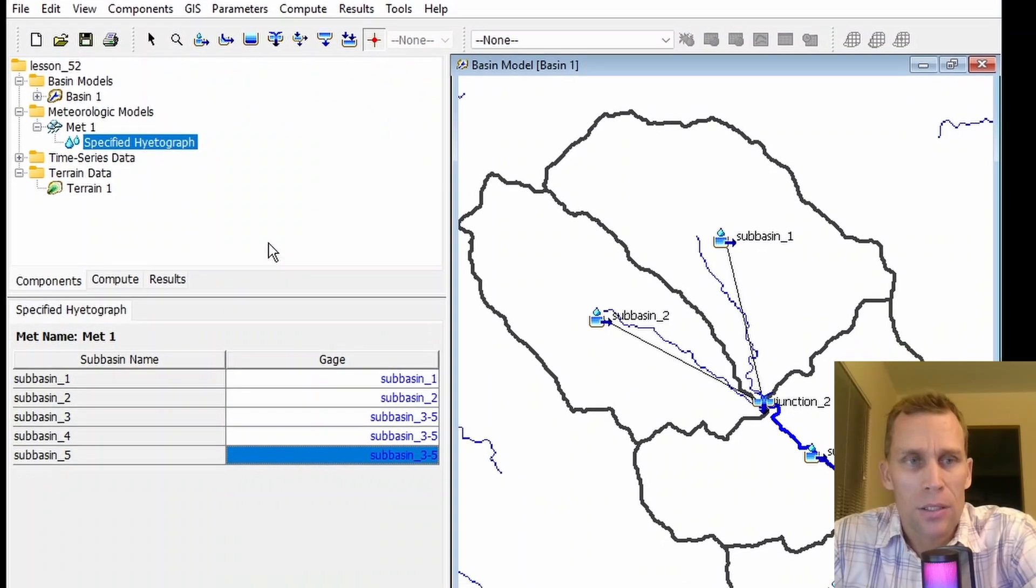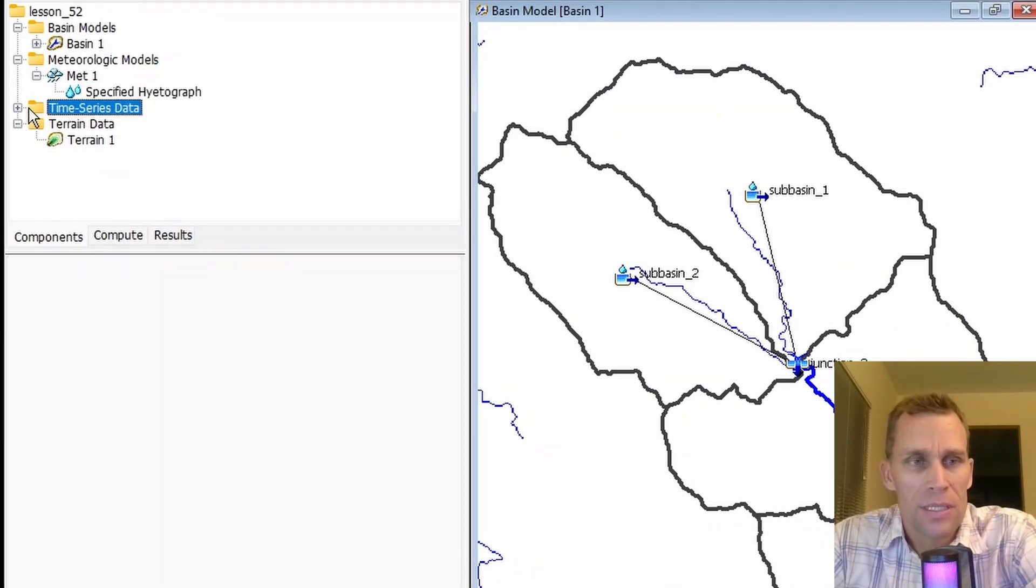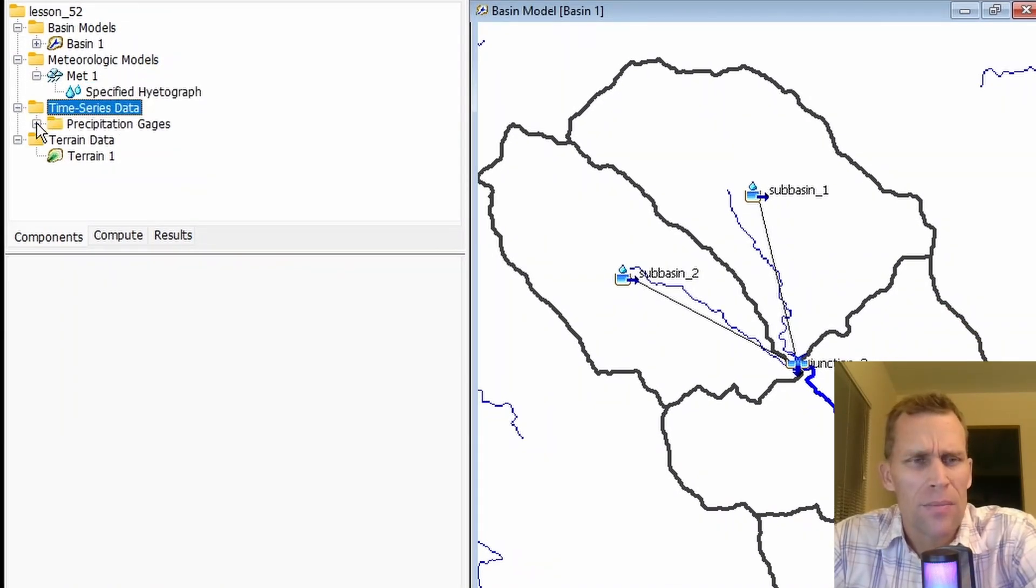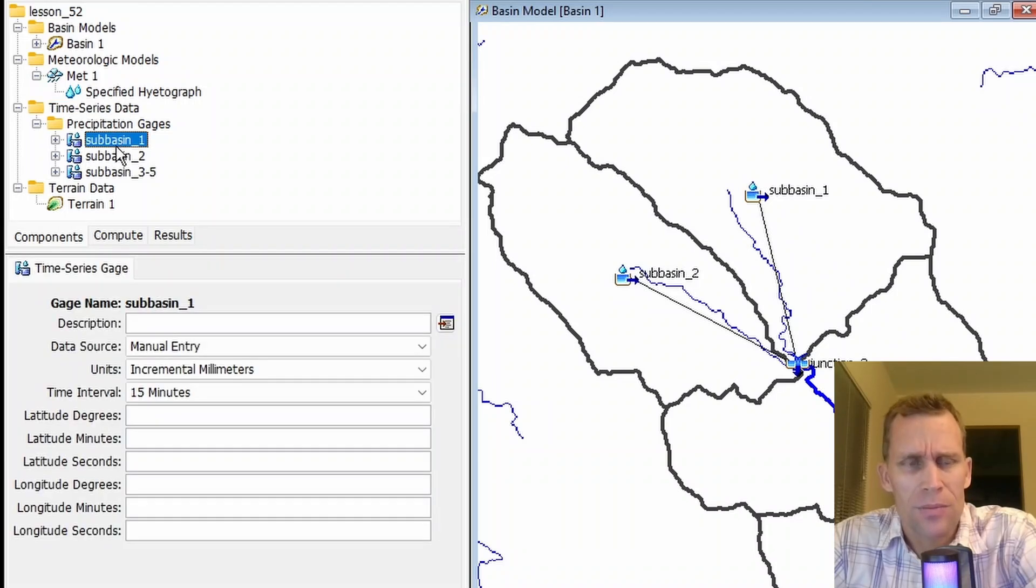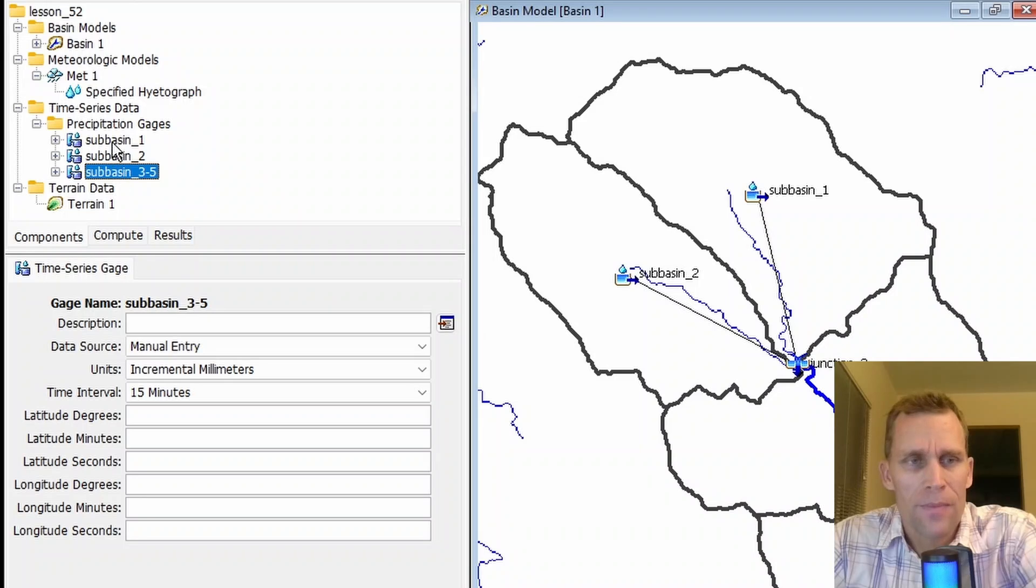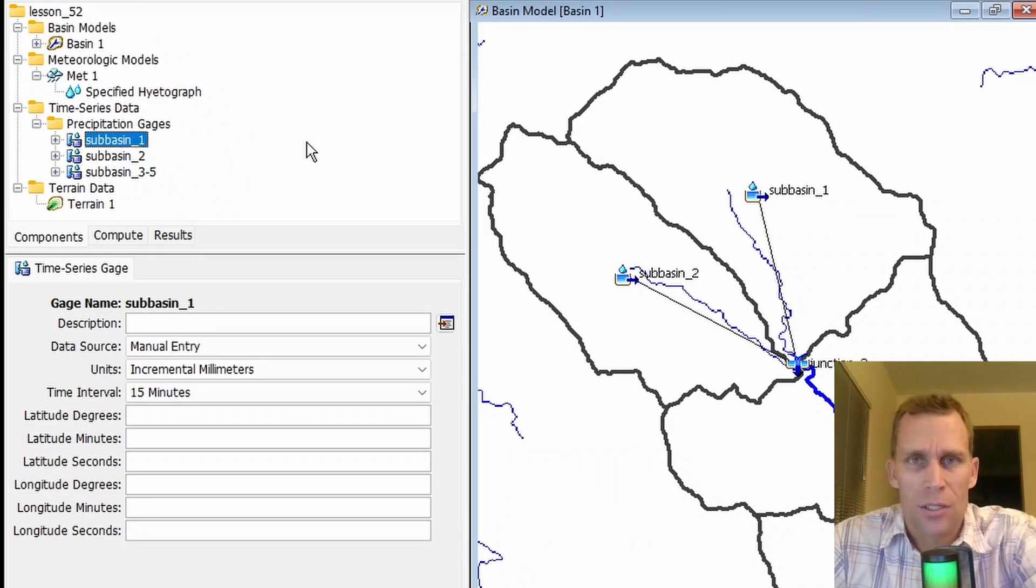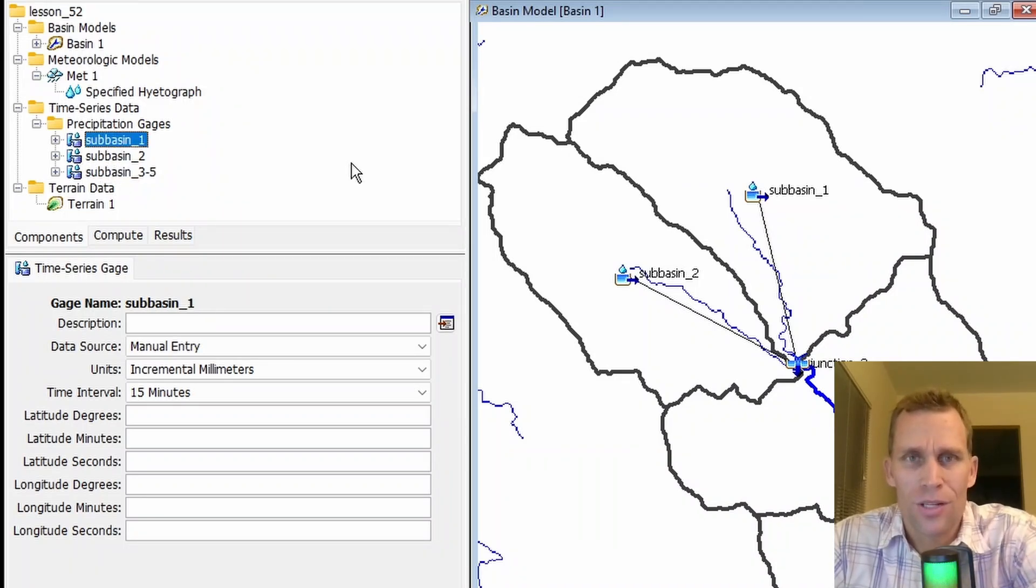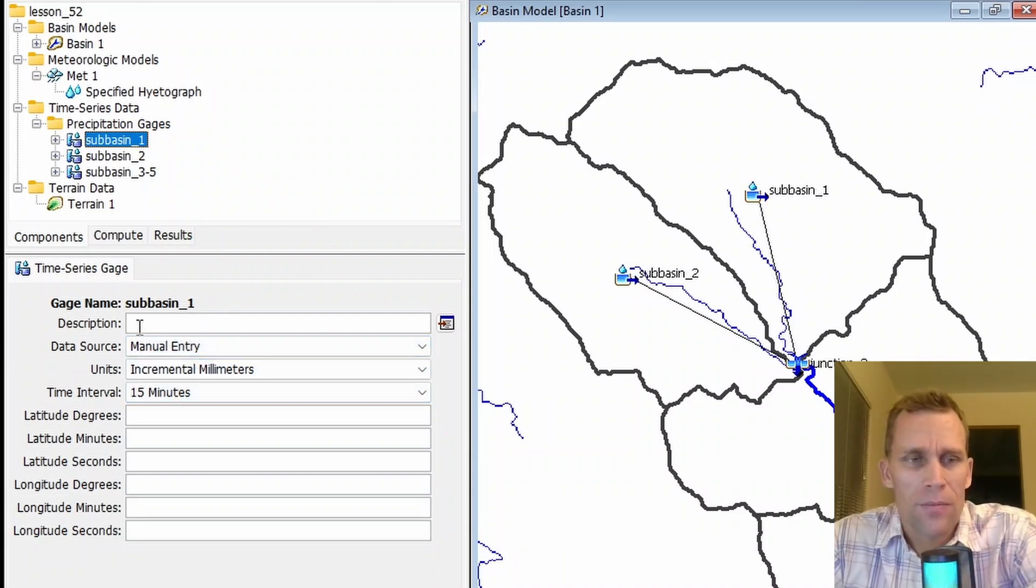Let's go ahead and take a look at that data itself. For time series data, if I expand the precipitation gauges directory, I can now see precipitation data for subbasin one, two, three, four, and five. Let's go ahead and make some edits to subbasin one just to get you started if you haven't done this already.